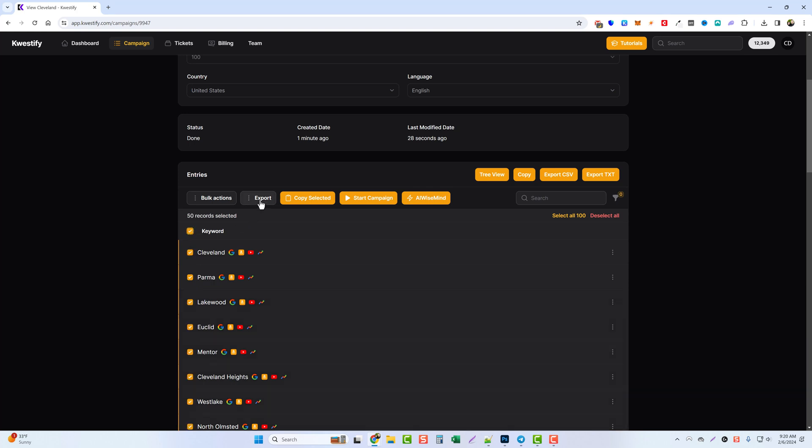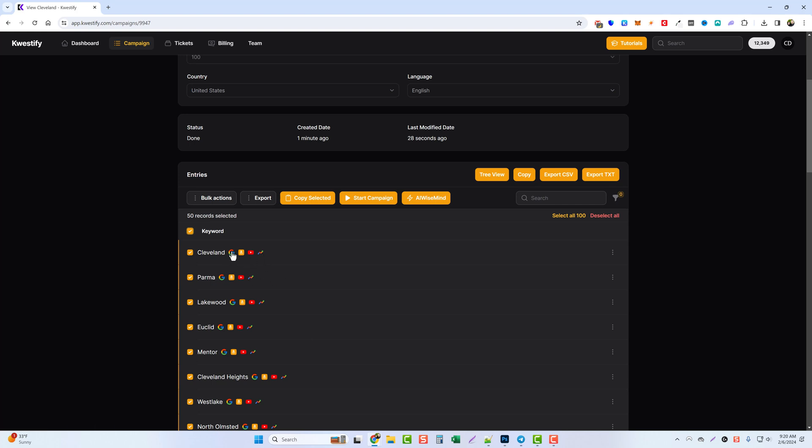We can export them. We can copy them. If you're a subscriber to AI Wise Mind, we have a little button here that'll take you straight over to your campaigns where you can set up campaigns to create content based around these cities. And you can also click these little icons here to learn more about them. So if you want to do a search on Google for Cleveland you could click this. There's Amazon, YouTube, and also Google trends.